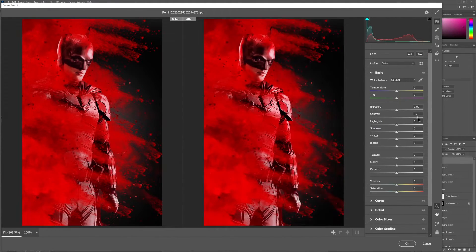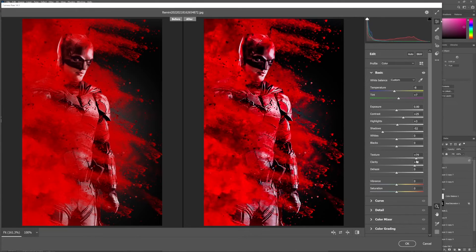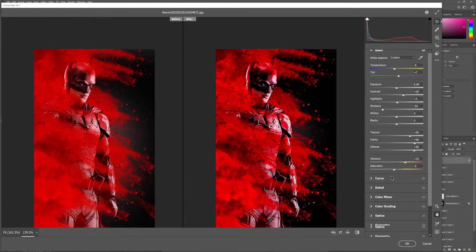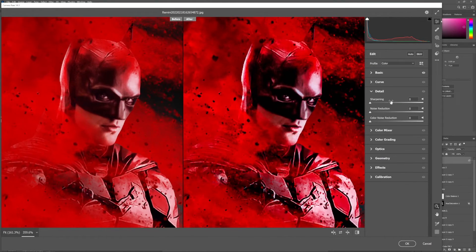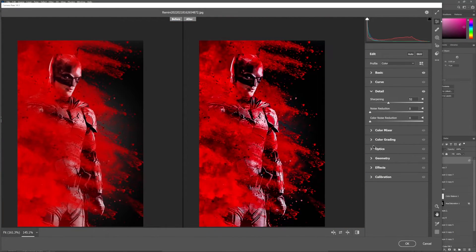After all, for the final touch, I use the Camera Raw filter. As you guys know, Camera Raw filter makes everything ten times better.